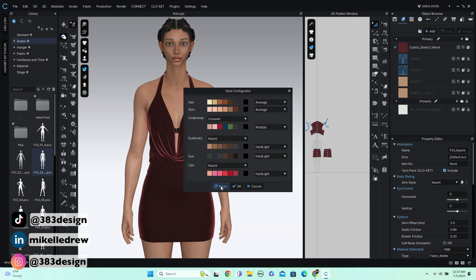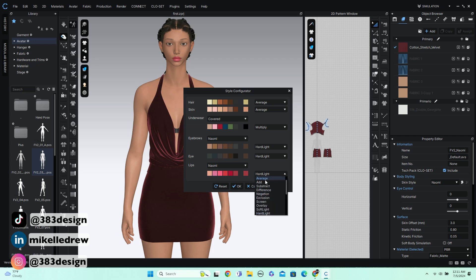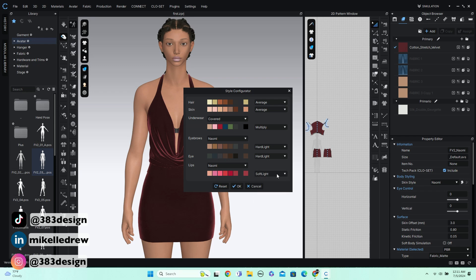Besides changing the underwear, you can customize various physical traits of the avatar like hair, skin, eyebrow color, as well as the arch and shape of the eyebrow, eye, and lip color. And once you choose a color, you can also choose the blending mode, which if you're familiar with Photoshop, you know that the blending modes will change the look of the color based on the mode you choose and the color it's overlaying. Now, the option we came in here to change is the underwear.